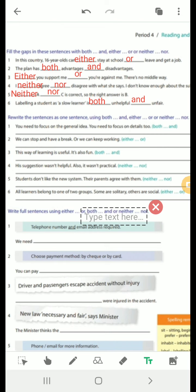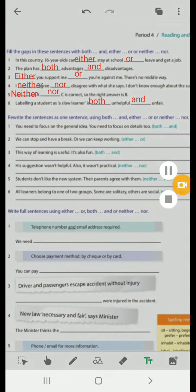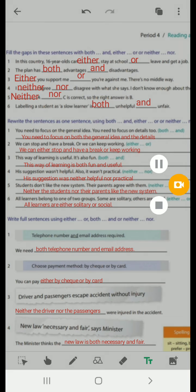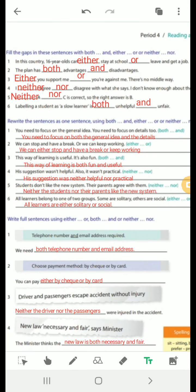The remaining items — using either...or, or neither...nor — are assigned as homework. You have the sample answer for exercise number 3 here; take a screenshot, write the answers in your copy books, and correct any mistakes.